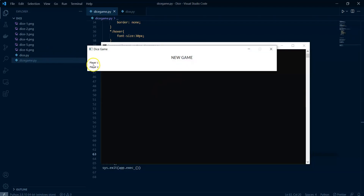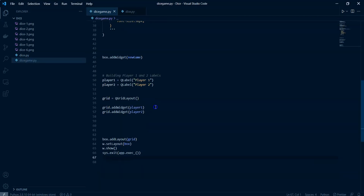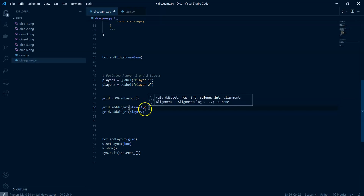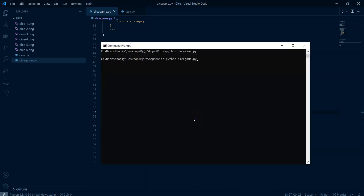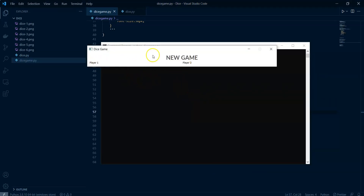Notice that these are in a grid but they look vertical. The grid is constructed by default in a vertical manner. What we can do is add row and column parameters — player one at row zero, column zero, and player two at row zero, column one. Now if I run this again, they appear side by side horizontally.